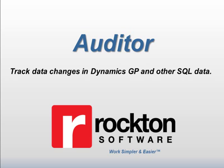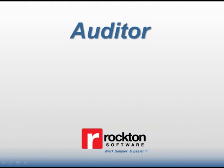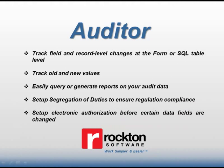Thanks for taking the time to view this Rockton Software Auditor demonstration. Auditor is a simple data change management tool that allows you to track field and record level changes to your system.